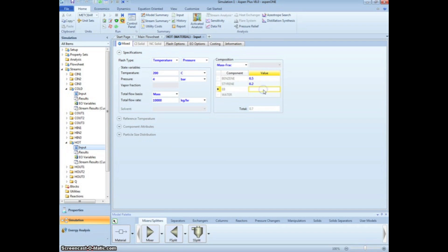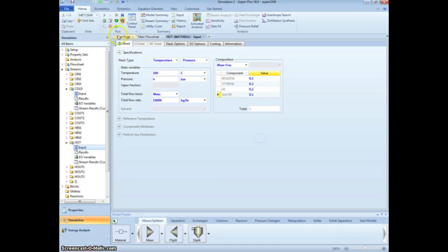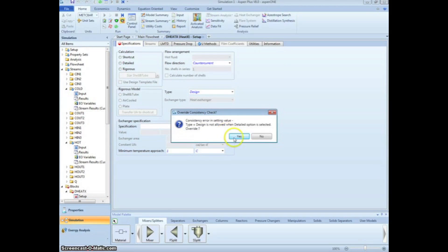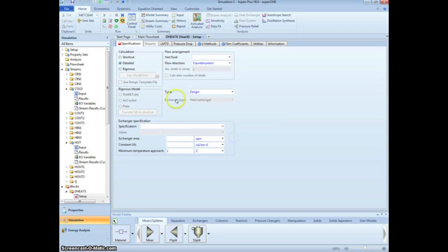Note how Aspen adds the mass fractions and displays the total at the bottom. This way, you can ensure the sum is equal to 1. Clicking the next arrow brings us to the DEHEATX setup.